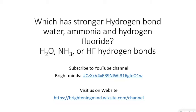Hello everyone and welcome back. Today I'll be talking about the difference in hydrogen bonding between water, ammonia, and hydrogen fluoride. I'll provide a link in the description of the video to visit us on the website and download the material.